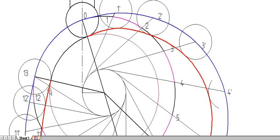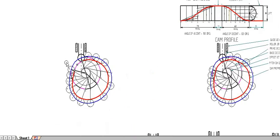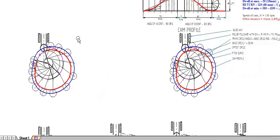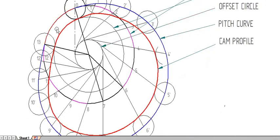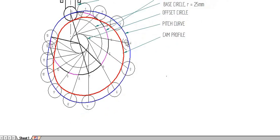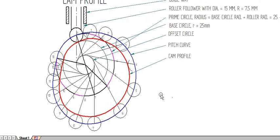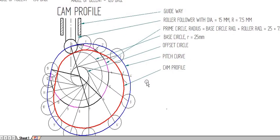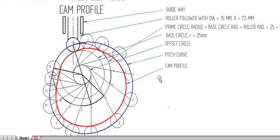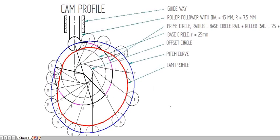After constructing the curve, the profile is not complete until you also join the base circle. Once the base circle is joined, this is the final cam profile diagram.